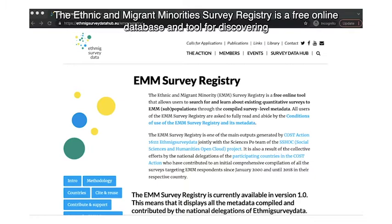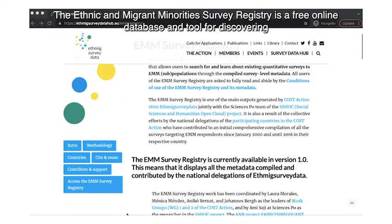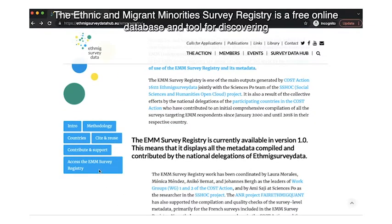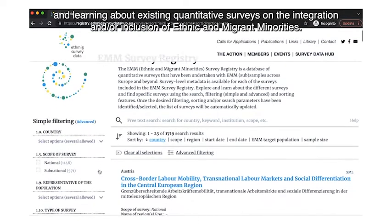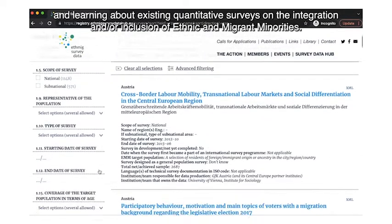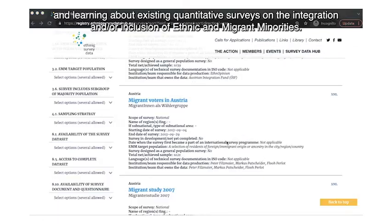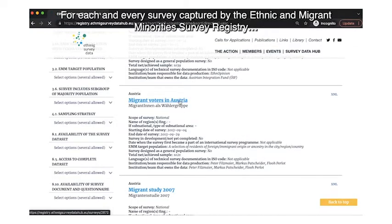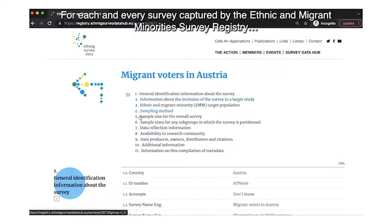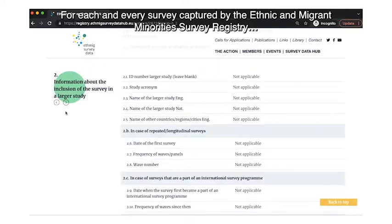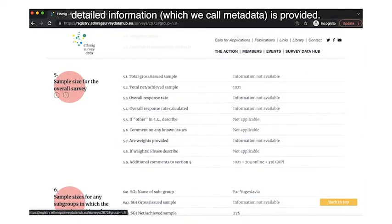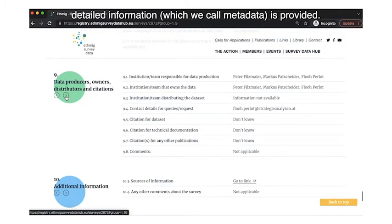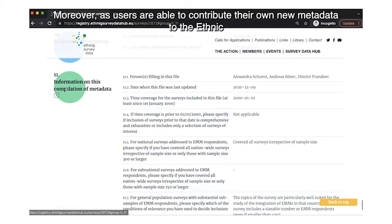The Ethnic and Migrant Minorities Survey Registry is a free online database and tool for discovering and learning about existing quantitative surveys on the integration and/or inclusion of ethnic and migrant minorities. For each and every survey captured by the registry, detailed information — which we call metadata — is provided.